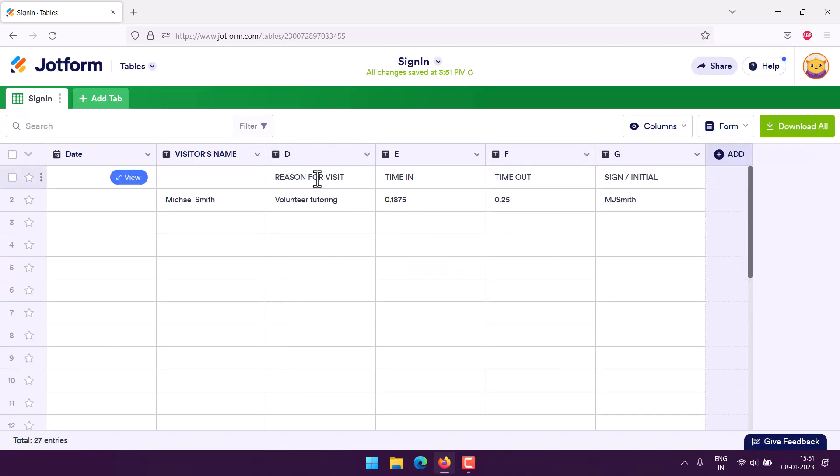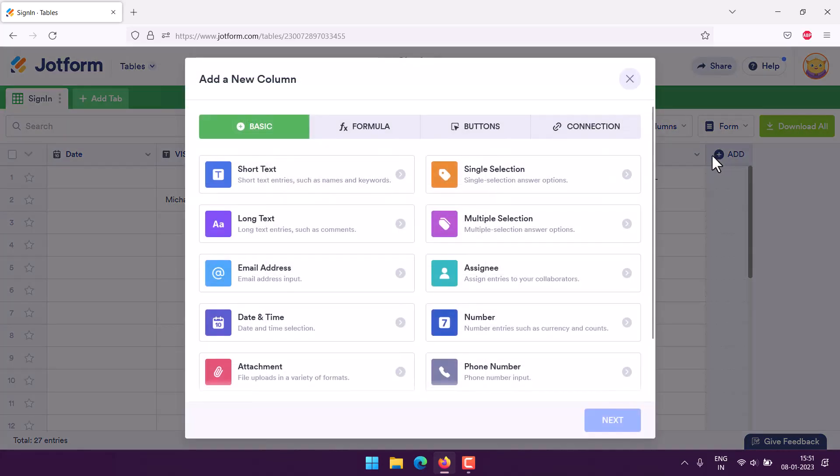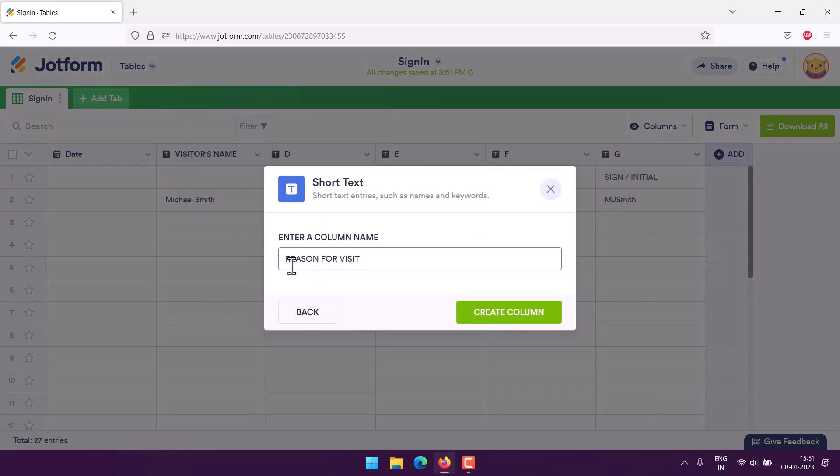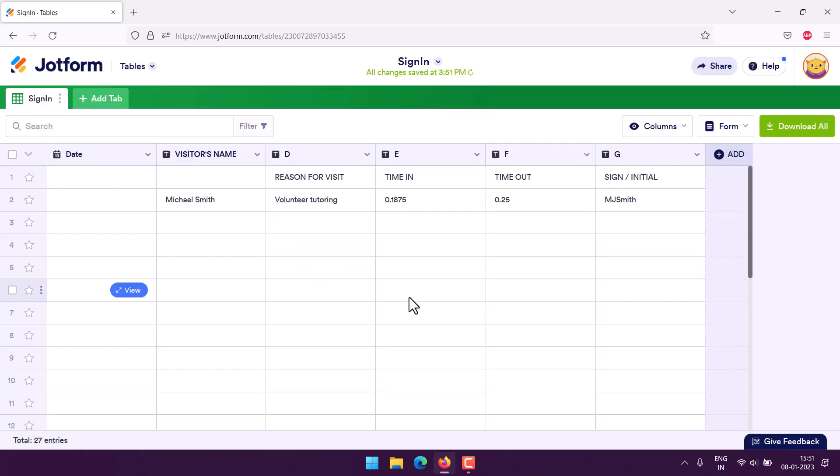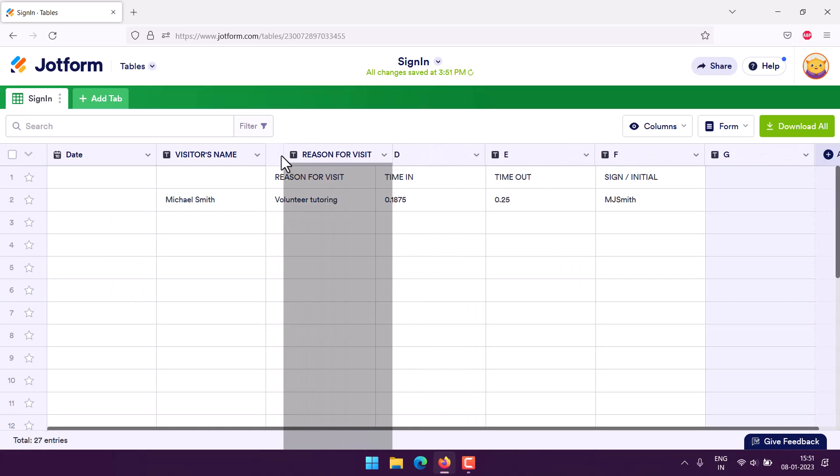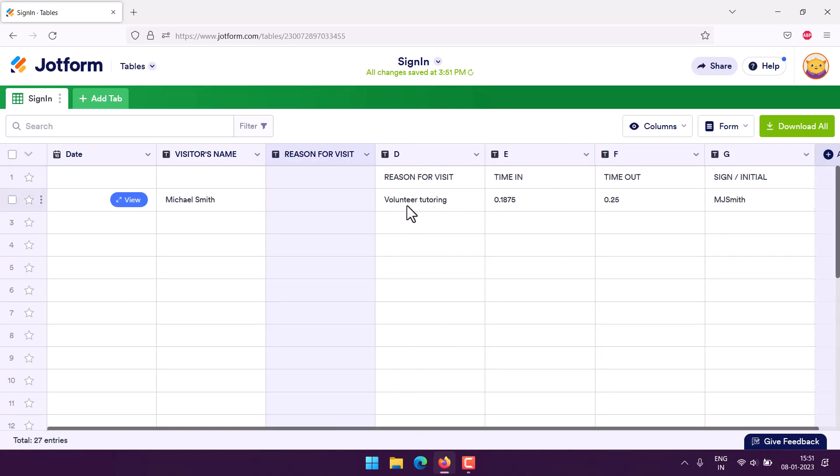So now the next column comes in, and so on. We'll have to do this for the entire upload. Reason for visit - we can import it here, you can even copy the reason, and now you can delete the column.